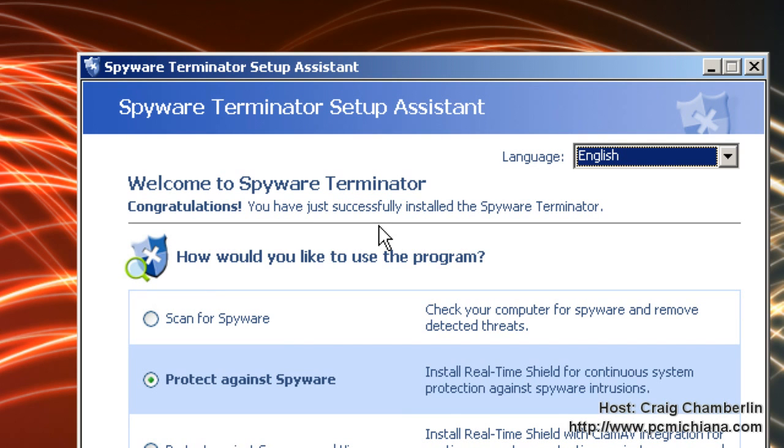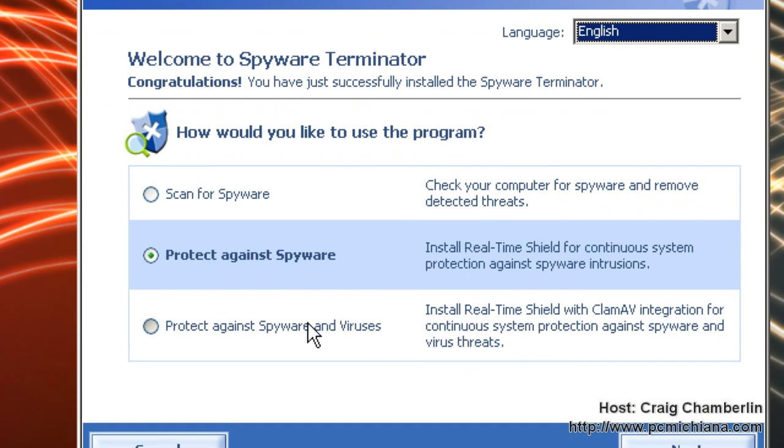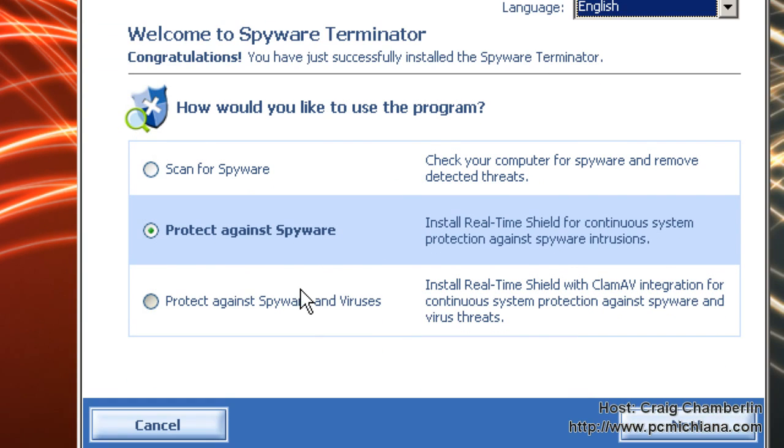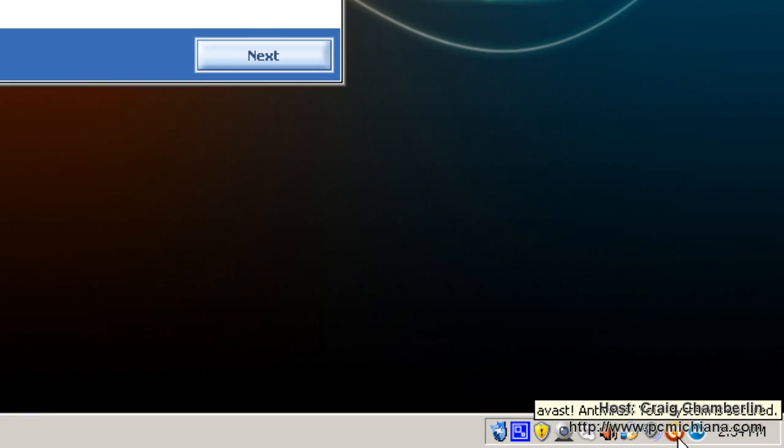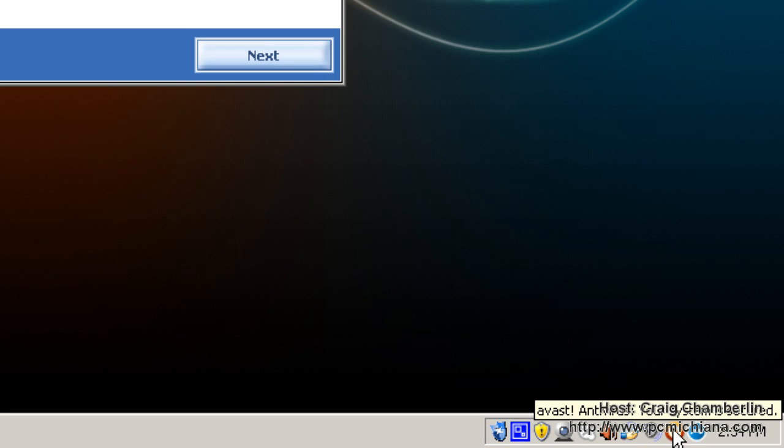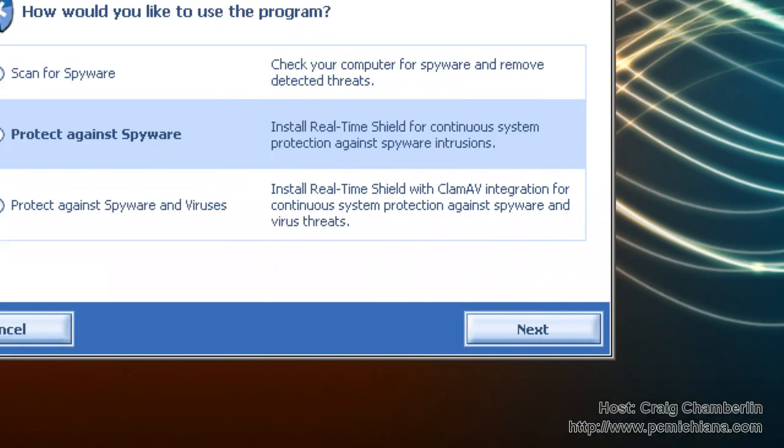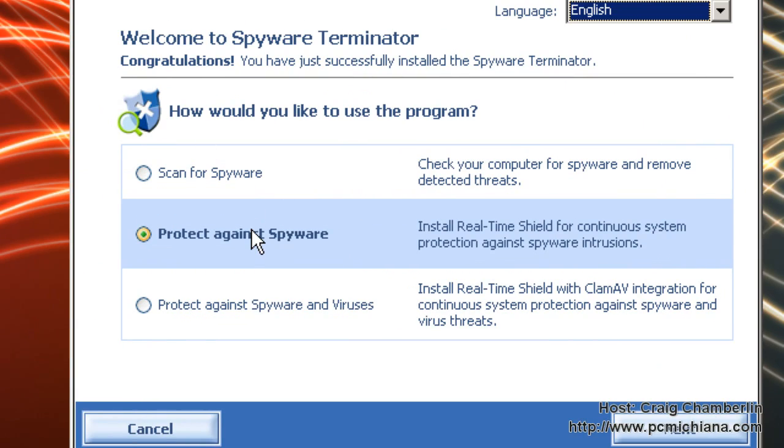After it's downloaded and installed it will come up with the Spyware Terminator setup assistant which will ask you how you want to use this program. I'm going to use it to protect against spyware only. I'm not going to use it to protect against spyware and viruses because as you know in a previous video on the free software series I talked about installing Avast antivirus as your real-time virus protection.